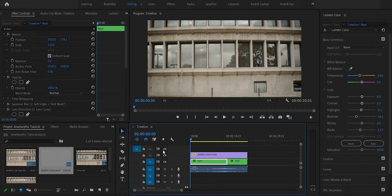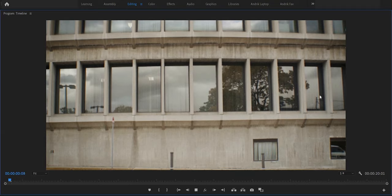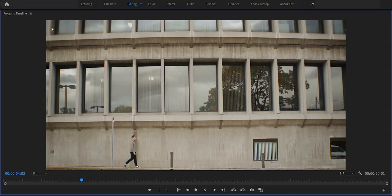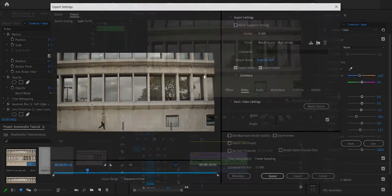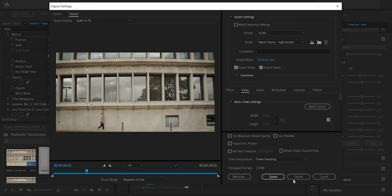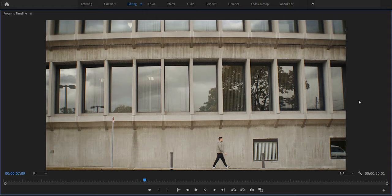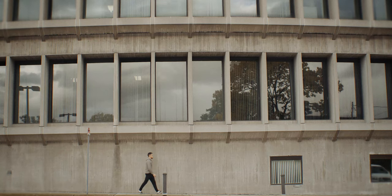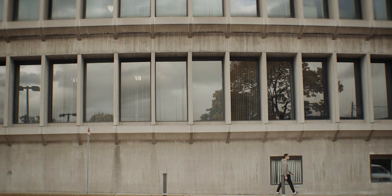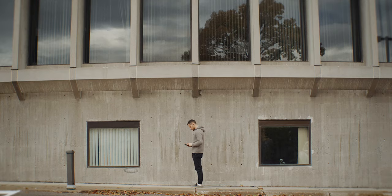To recap: we added a Gaussian blur with a mask for soft edges, a vignette on the corners, chromatic aberration which is very subtle, lens distortion for the anamorphic bulge, grain, and a light color grade. To export, hit Ctrl+M, make sure your settings are correct, and hit Export. I hope this tutorial was helpful — tag me if you use these tools, I'd love to see what you create. Subscribe, like, and share the video. Have a great week!